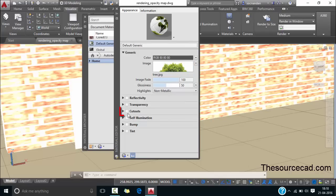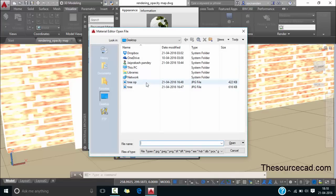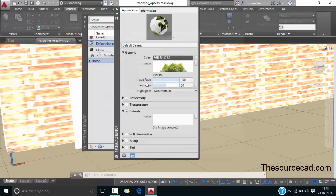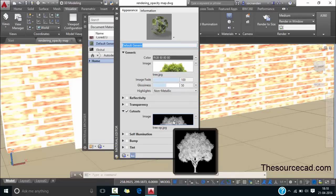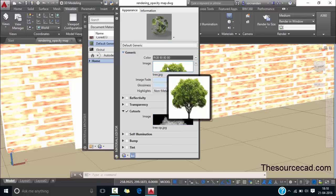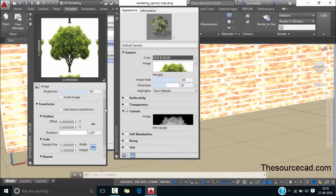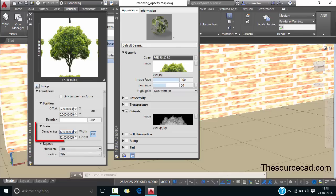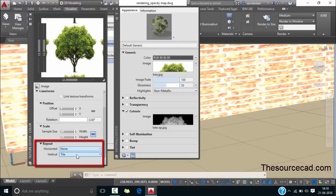Now next go to this cutouts and click on it to turn it on and again this file window will pop up. Click on tree with opacity map and the opacity map tree has been added. Now once again double click on this image. Texture editor will pop up. From here we need to make some changes. First make sure that the sample size is set to 12 by 12 and in repeat make sure that none is selected in both the cases.